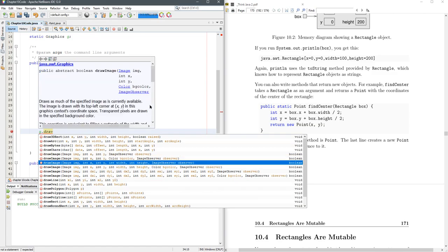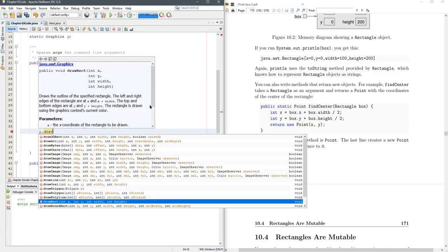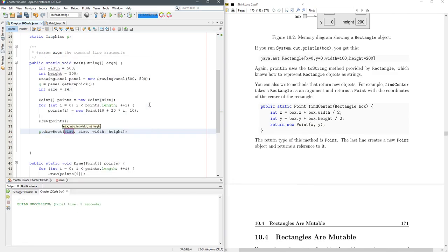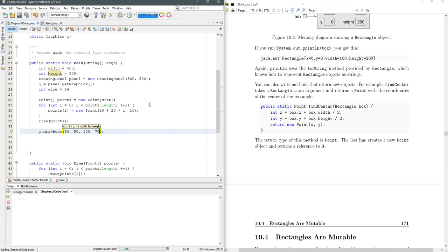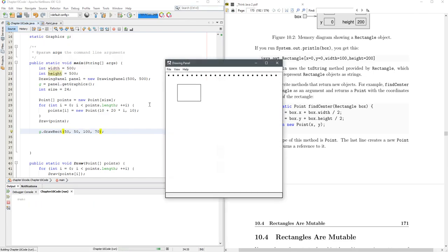We're going to go draw rect, and it's going to take an int x and a y. So let's do 50, 50, width 100, height 70. All right. So there's our rectangle. Fantastic.